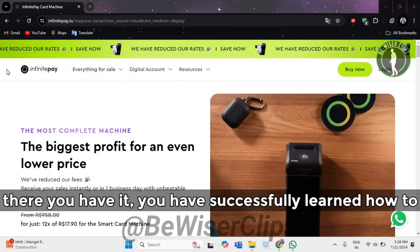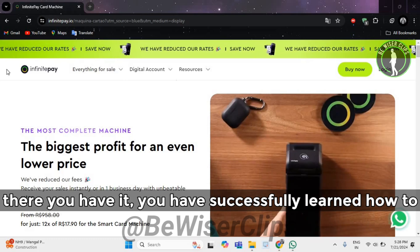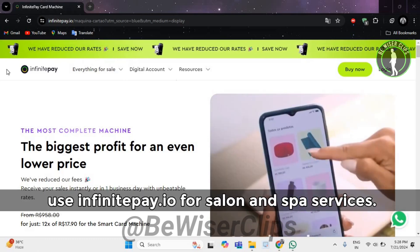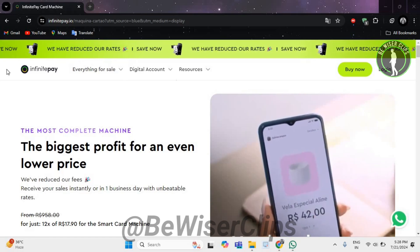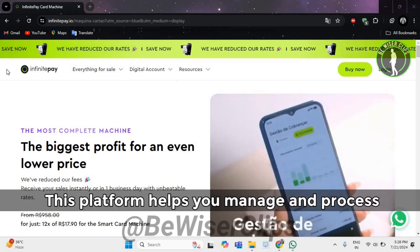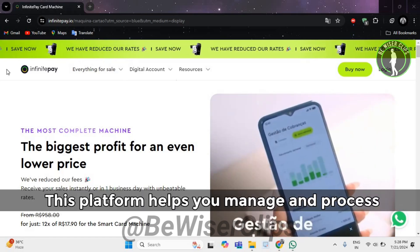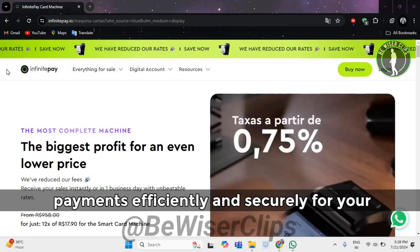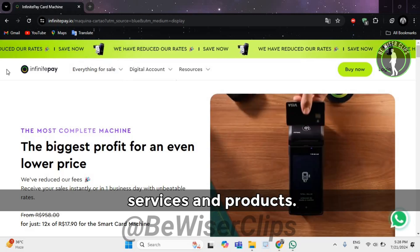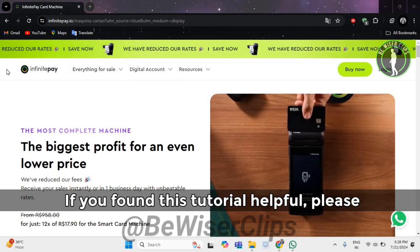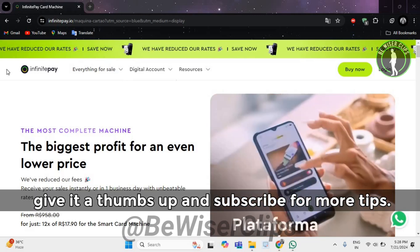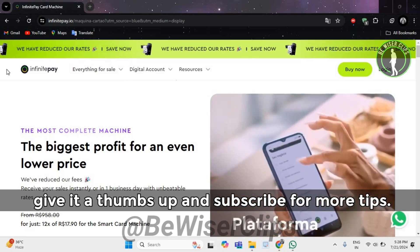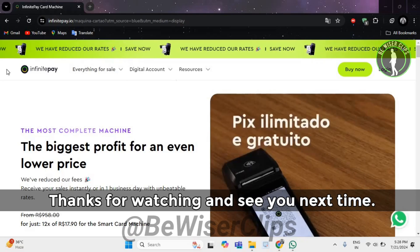And there you have it. You have successfully learned how to use InfinitePay.io for salon and spa services. This platform helps you manage and process payments efficiently and securely for your services and products. If you found this tutorial helpful, please give it a thumbs up and subscribe for more tips. Thanks for watching and see you next time.